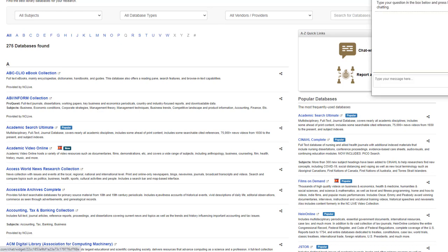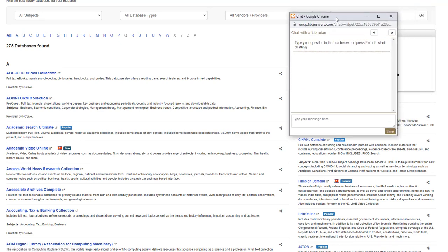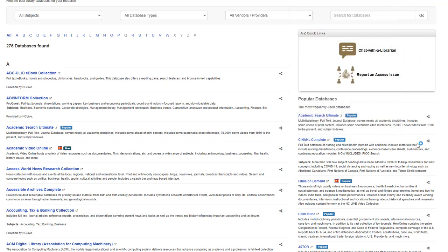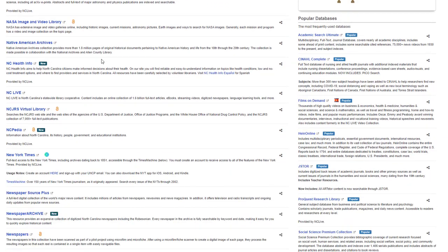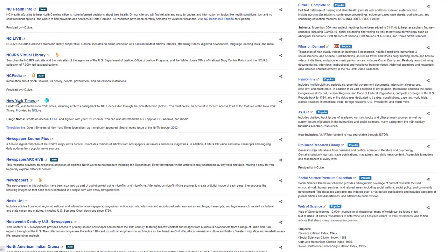There is a pop-out chat box, so you can contact a librarian if you want research help during this process. You can also search for a database alphabetically using the alphabet at the top of the page.